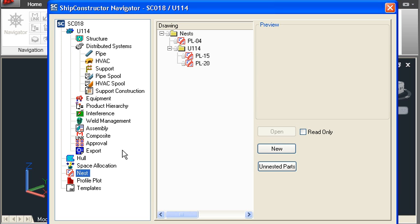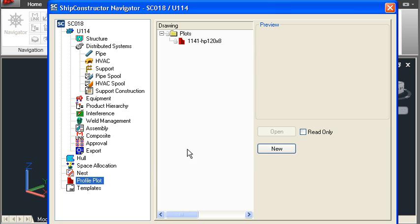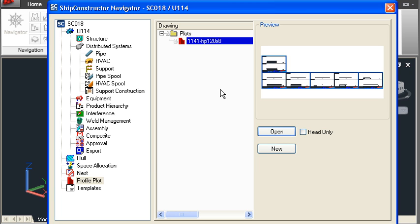Other production outputs include nest drawings. Nest drawings are arranged by plate thickness and contain all the information for nesting and cutting. They can be created using manual or automated nesting. Profile plots are another type of production output and they contain all the information for fabrication of stiffeners and faceplates.